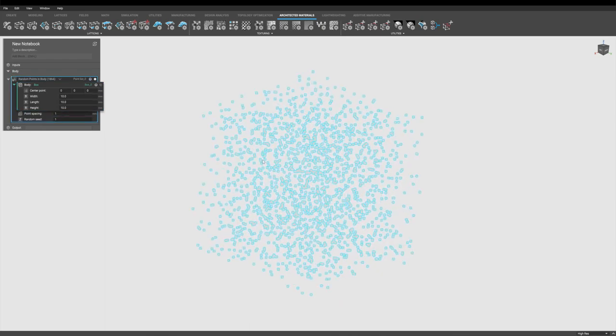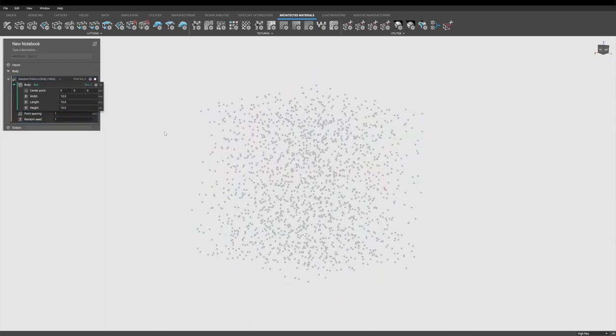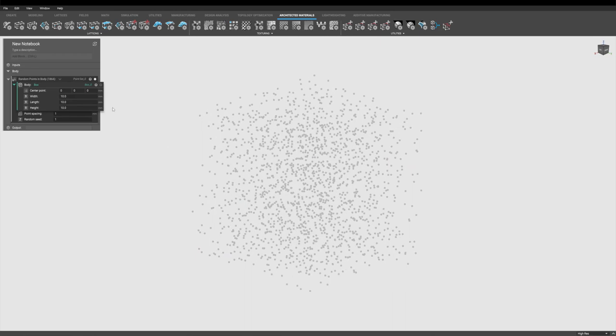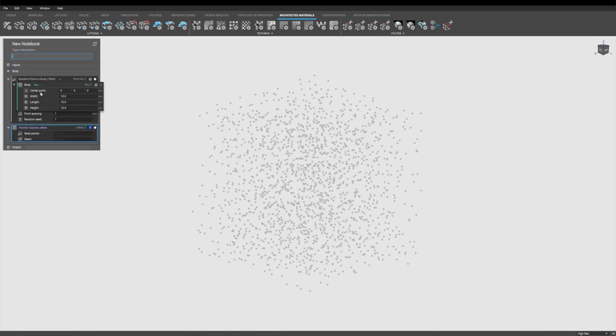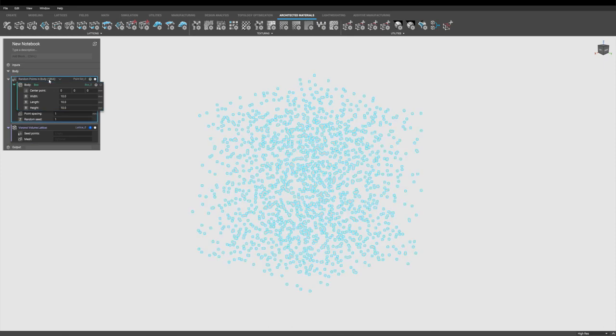So you see all the points inside that box, but I need a method of connecting all those points together. And for that, we'll use a Voronoi volume lattice, throwing the random points in there.